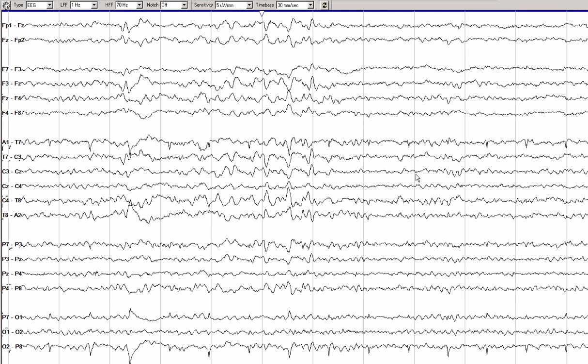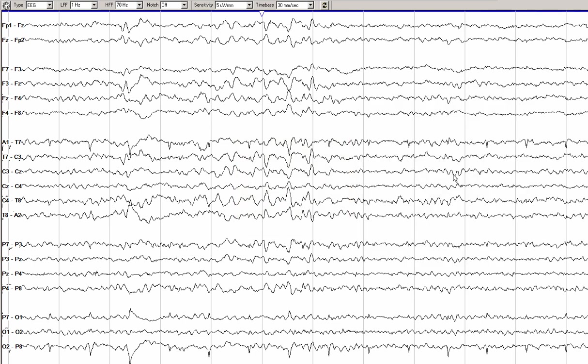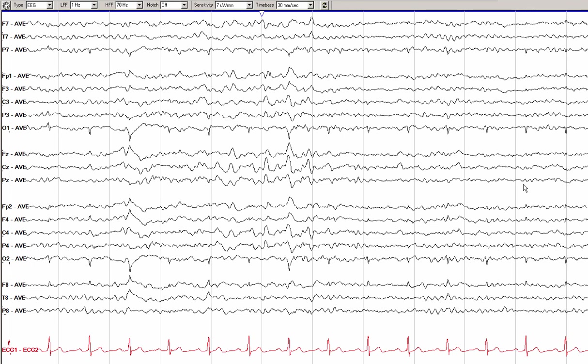Switching to a transverse montage demonstrates that these waveforms are best seen in the center of the head. The central chain of electrodes goes from left to right, and you can see that the vertex sharp waves are highest voltage in this region. It is often useful to look at sleep using a transverse montage, as many sleep transients are maximal in the central head region. Switching to an average reference montage confirms that these waveforms are highest voltage and negatively charged at Cz, C3, and C4 — the vertex region. To summarize, the two main components of stage 1 sleep are POSTs and vertex waves.